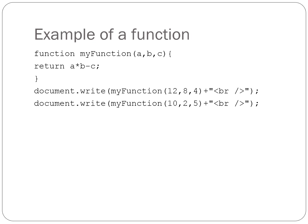The 12, 8, and 4 inside the brackets are known as arguments. You can invoke the function multiple times with different arguments, as I've done with that second document.write expression.